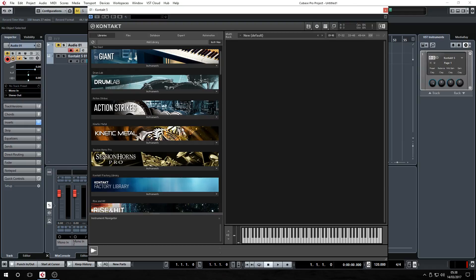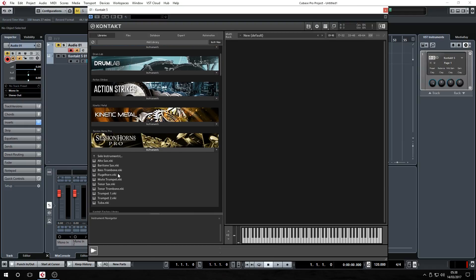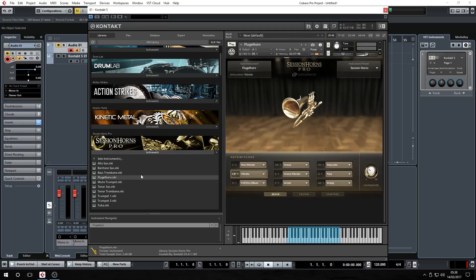Ghost notes basically occur when you take your finger off the fret of the guitar — it would have picked up the harmonics. I've just loaded a flugelhorn by accident, meant to load the trumpet, but whatever.